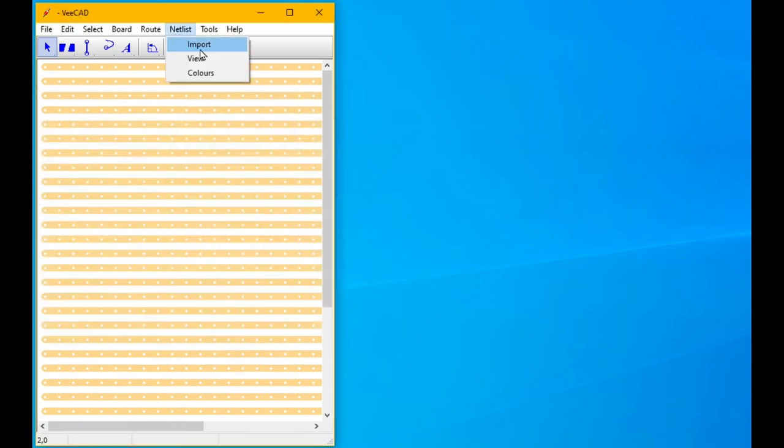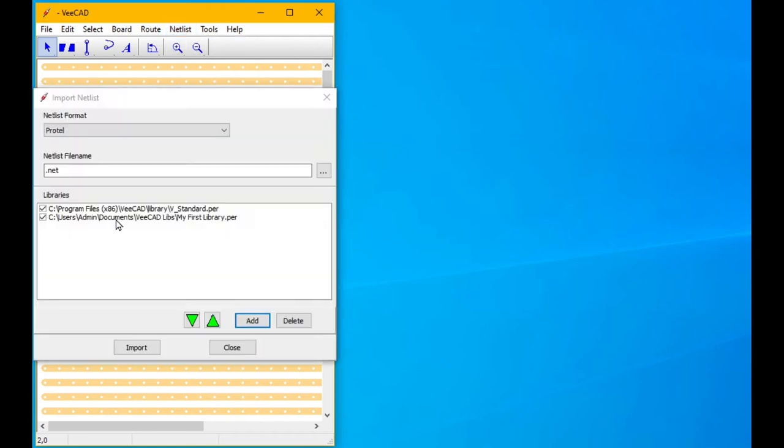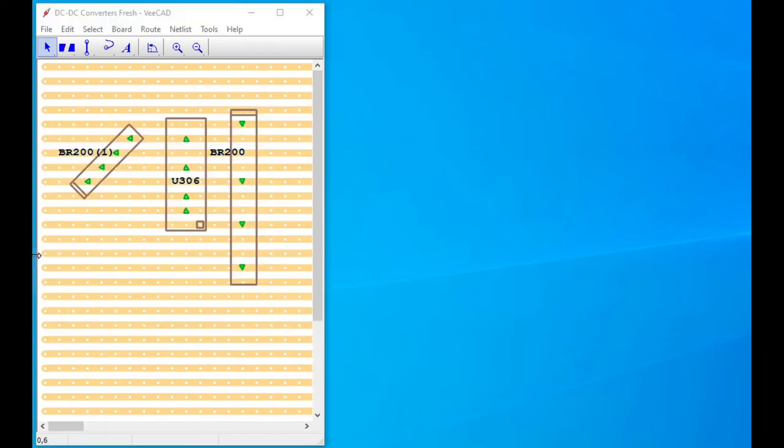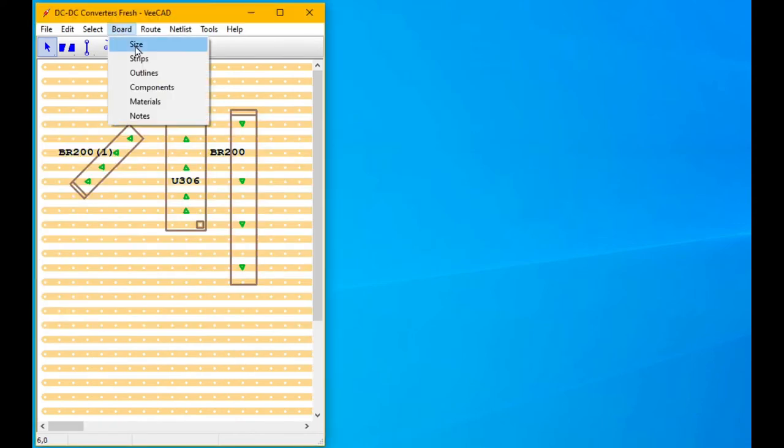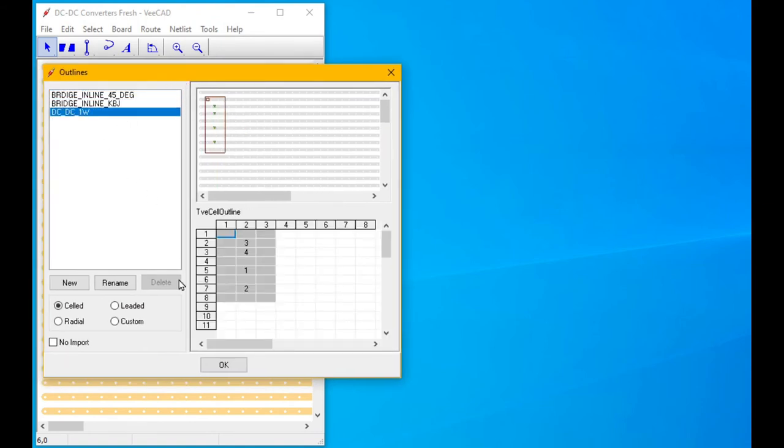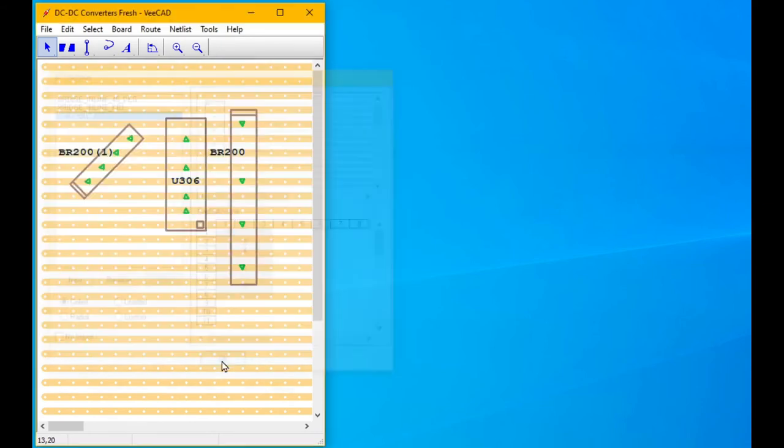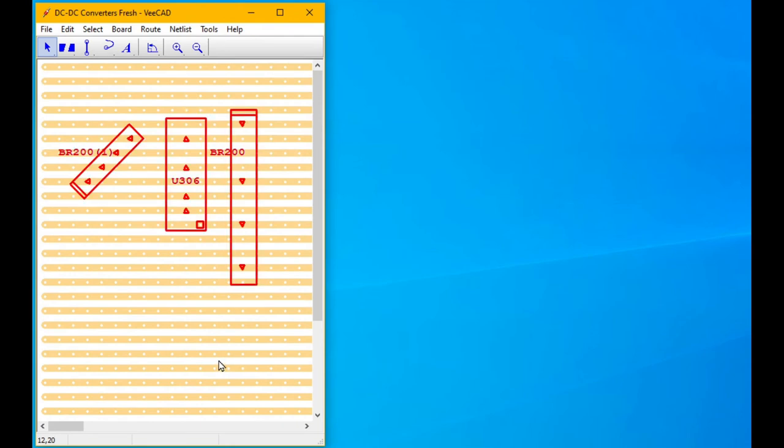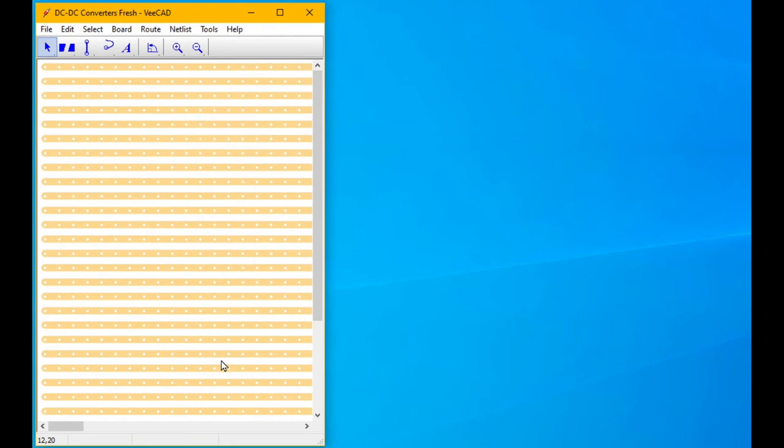When you go netlist import, it's actually the outlines that VCAD looks for in the libraries, not the components. Let's look at those outlines. They exist even without components.